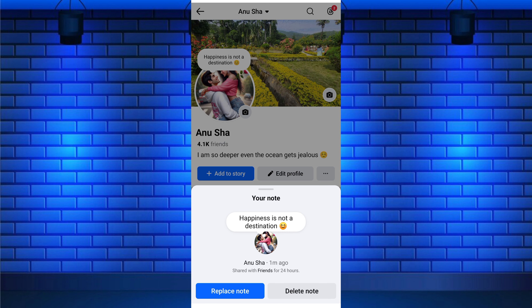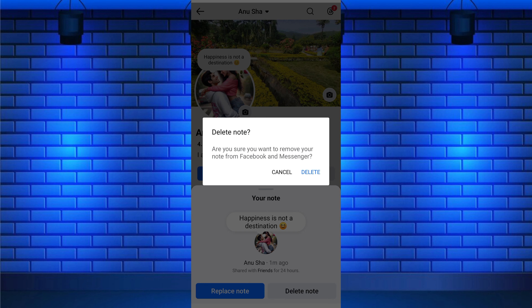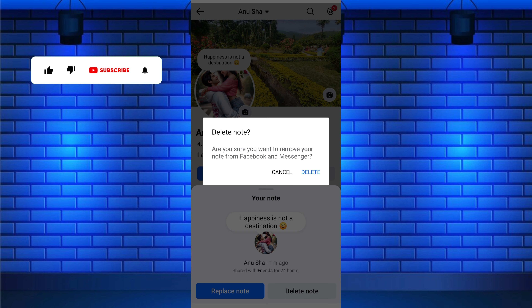Once you tap, a pop-up screen appears. From here, tap on delete note to remove it from your Facebook account. Again, select delete from the pop-up confirmation.